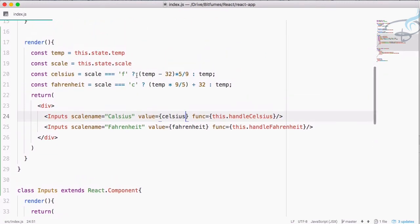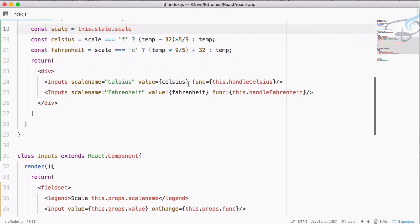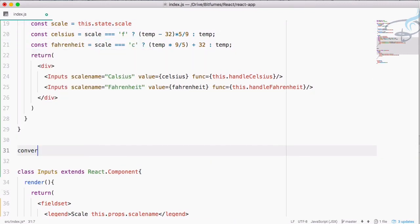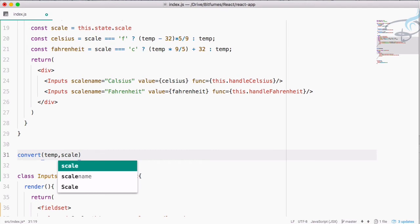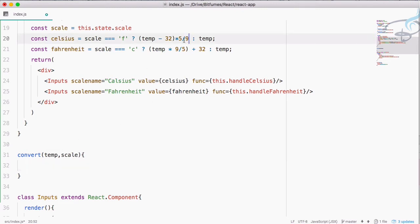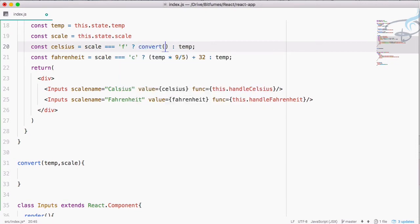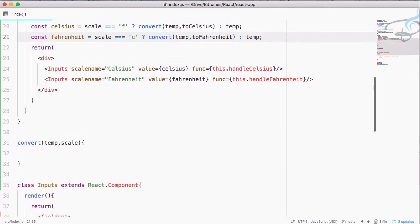This is cool, but I'm not liking the conversion code. Let's create a new function called convert. This function will accept two things: the temperature and the scale. I'll use this function here — instead of the inline conversion I will say convert(temp, toCelsius), and similarly convert(temp, toFahrenheit).